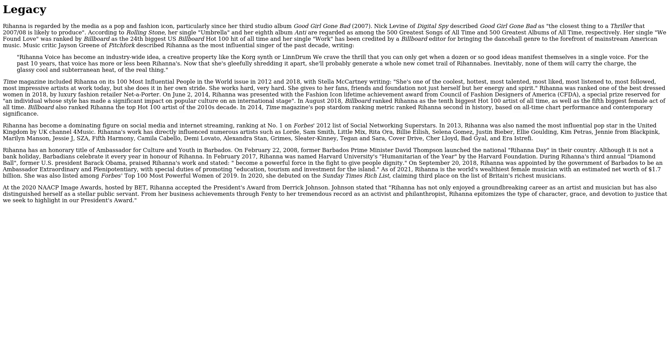Rihanna was ranked one of the best-dressed women in 2018 by luxury fashion retailer Net-a-Porter. On June 2, 2014, Rihanna was presented with the Fashion Icon Lifetime Achievement Award from the Council of Fashion Designers of America (CFDA), a special prize reserved for an individual whose style has made a significant impact on popular culture on an international stage. In August 2018, Billboard ranked Rihanna as the 10th biggest Hot 100 artist of all time, as well as the 5th biggest female act of all time. Billboard also ranked Rihanna the top Hot 100 artist of the 2010s decade. In 2014, Time magazine's pop stardom ranking metric ranked Rihanna second in history based on all-time chart performance and contemporary significance. Rihanna has become a dominating figure on social media and internet streaming, ranking number one on Forbes's 2012 list of social networking superstars. In 2013, Rihanna was also named the most influential pop star in the United Kingdom by UK channel 4Music.